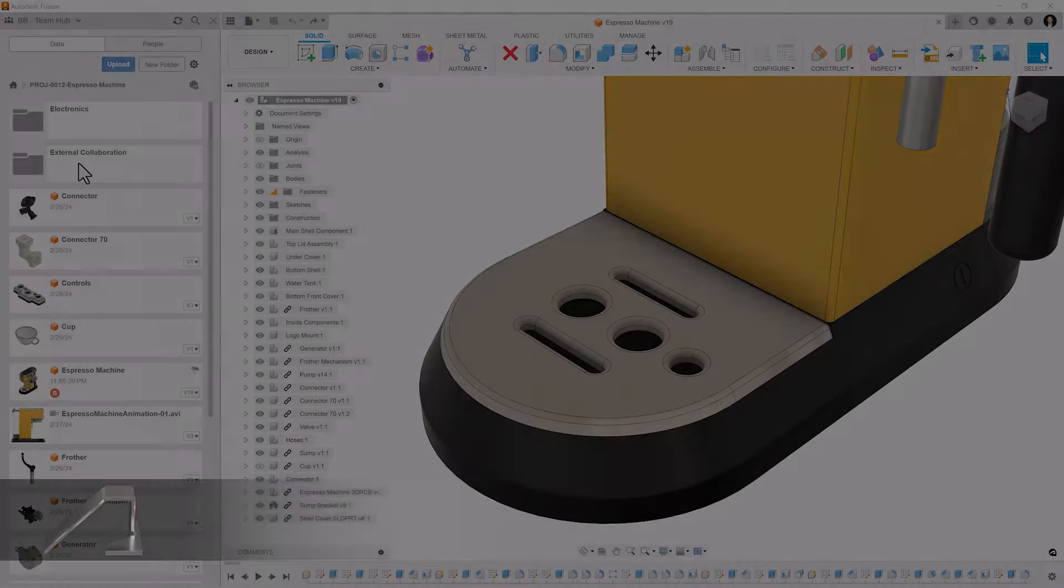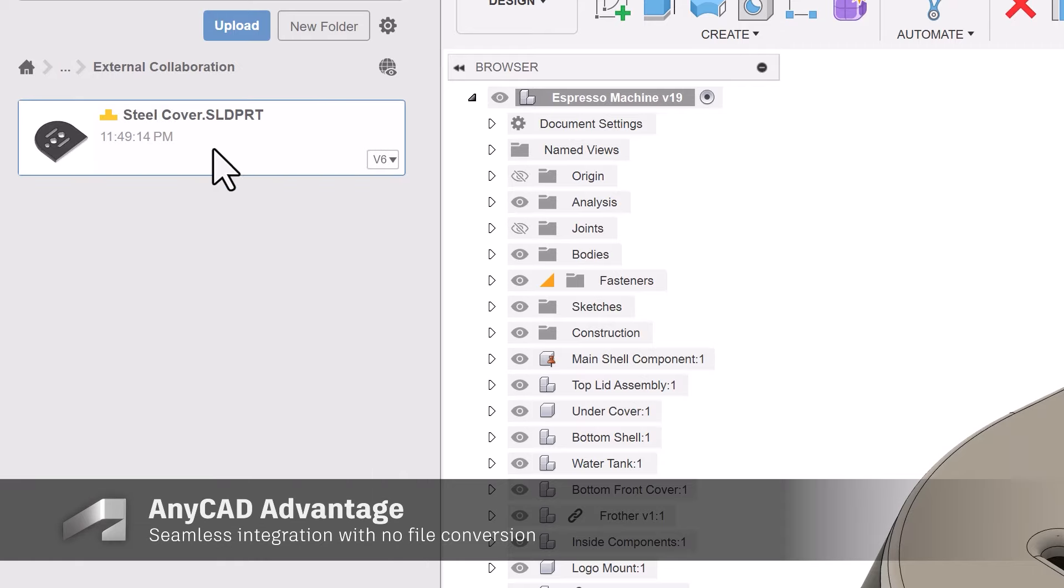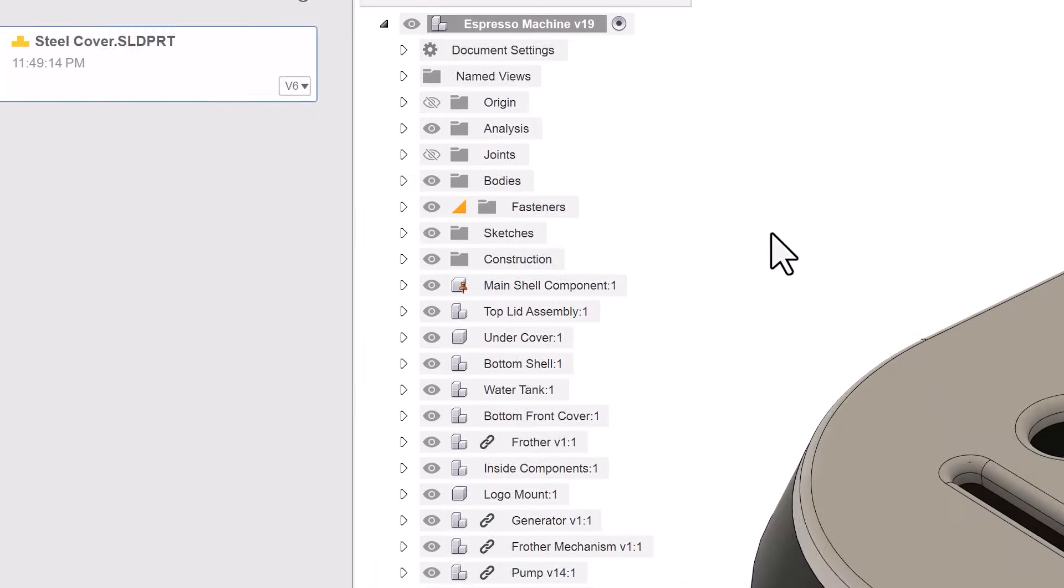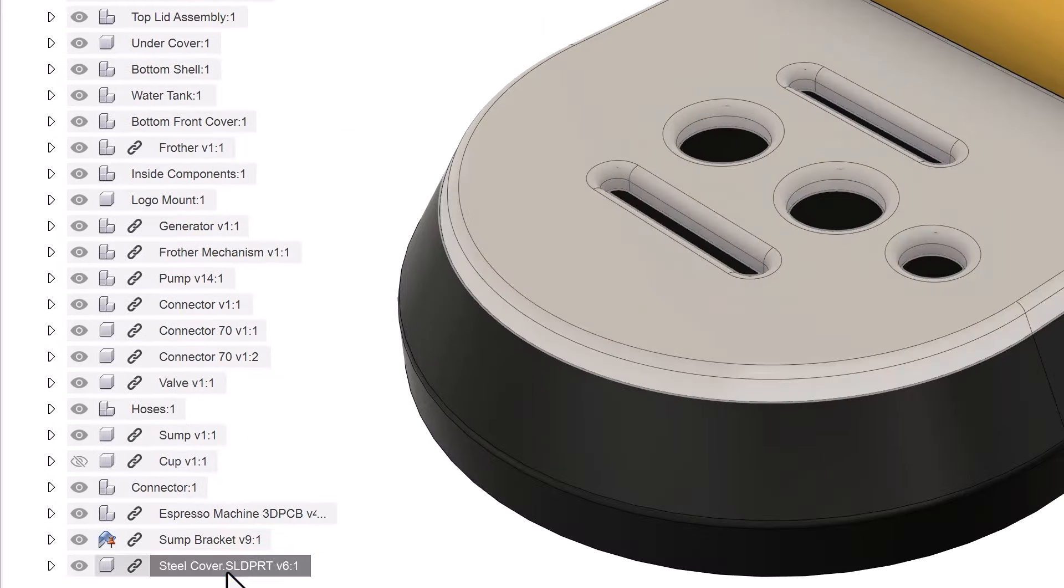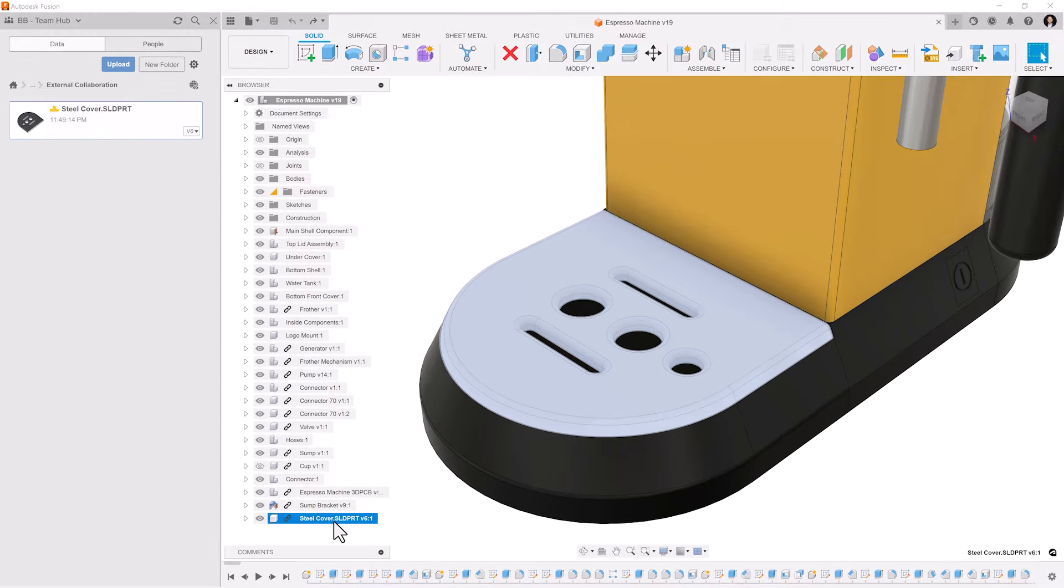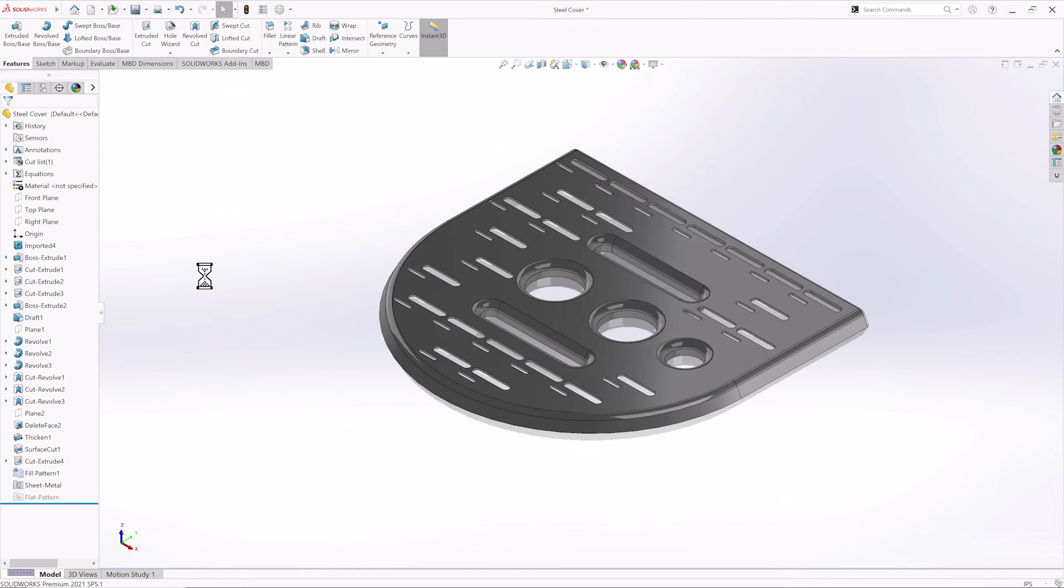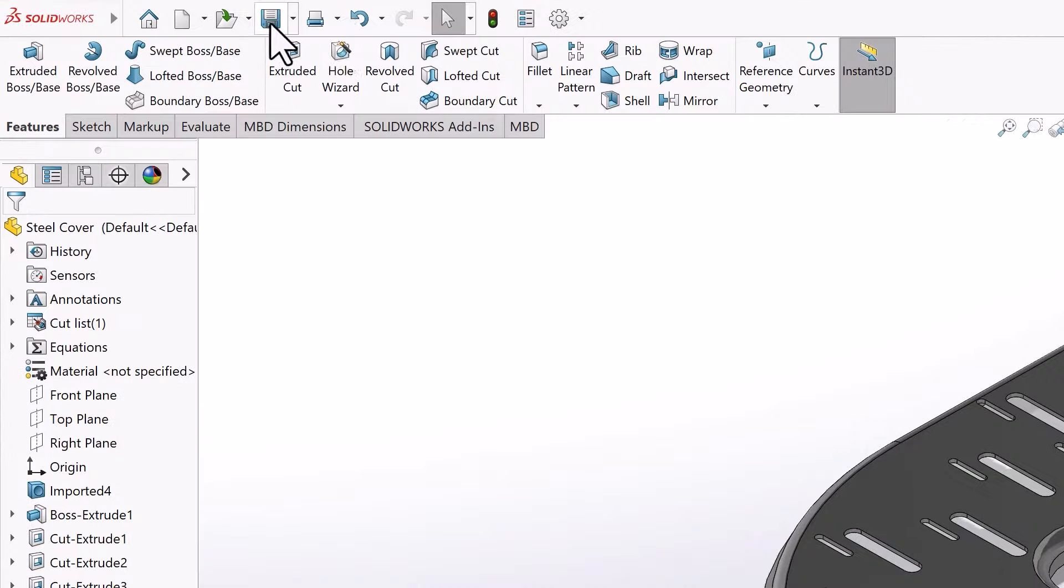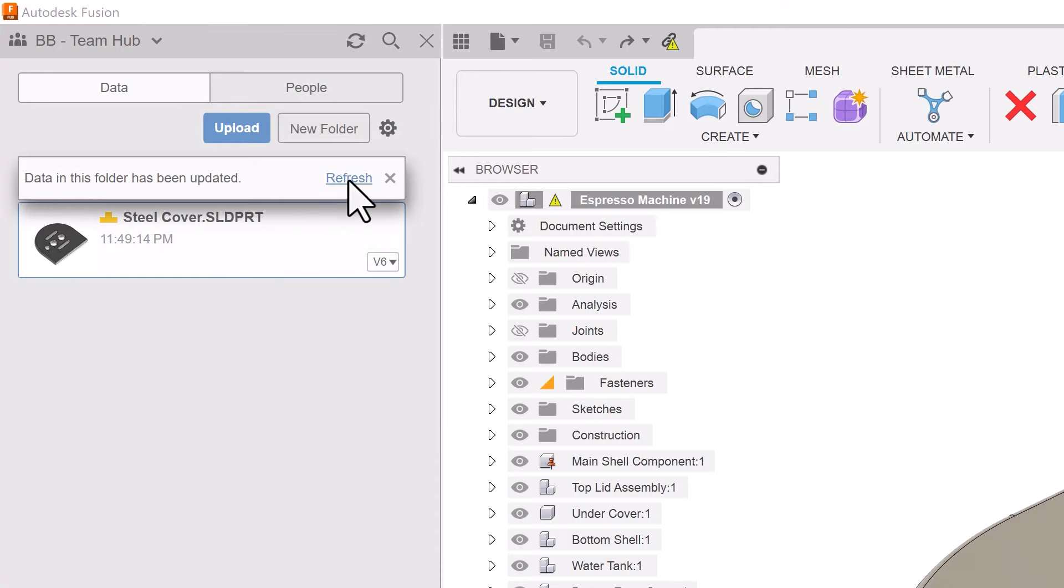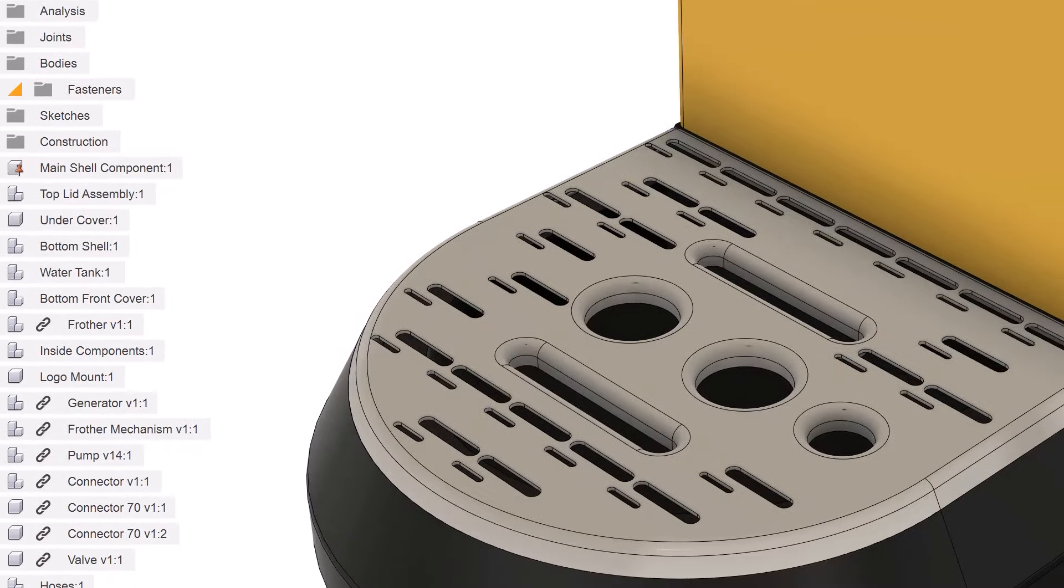Do you need to collaborate with external team members who are using different CAD solutions? No sweat. Autodesk's AnyCAD technology makes collaboration seamless with no need to convert files. And when those team members make changes, you'll see those changes update directly in Fusion.